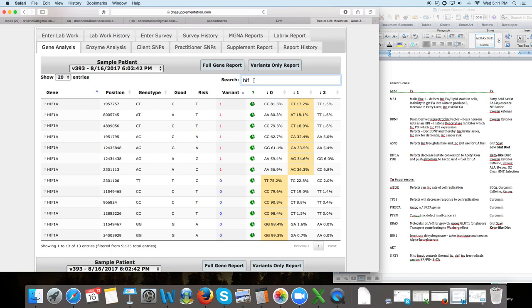And people with HIF defects are definitely going to be more prone to using lactic acid as a fuel source for their cancer. So here's hint number two with these ones on this gene pathway that we got to go to a ketogenic diet.